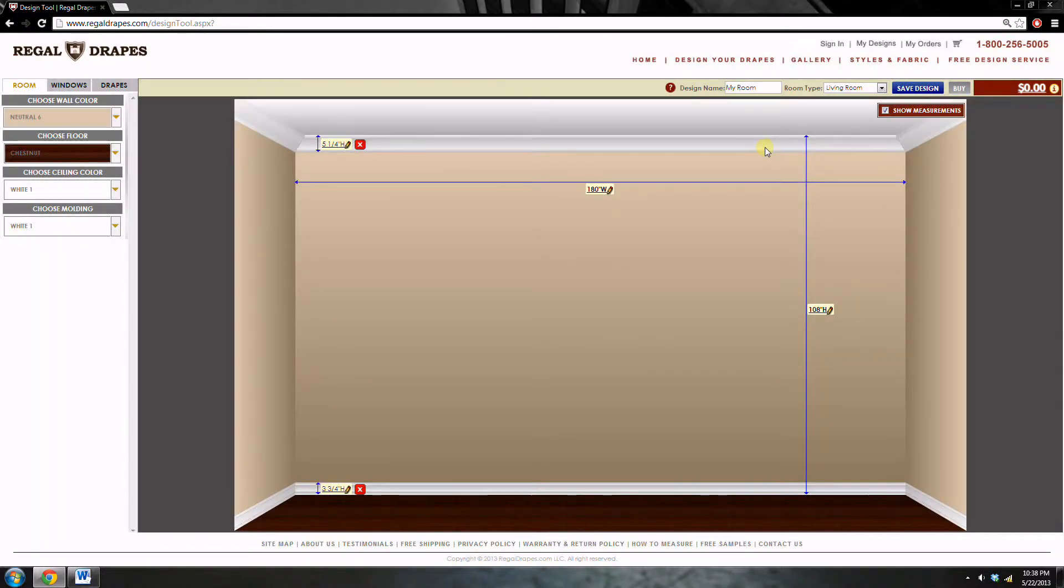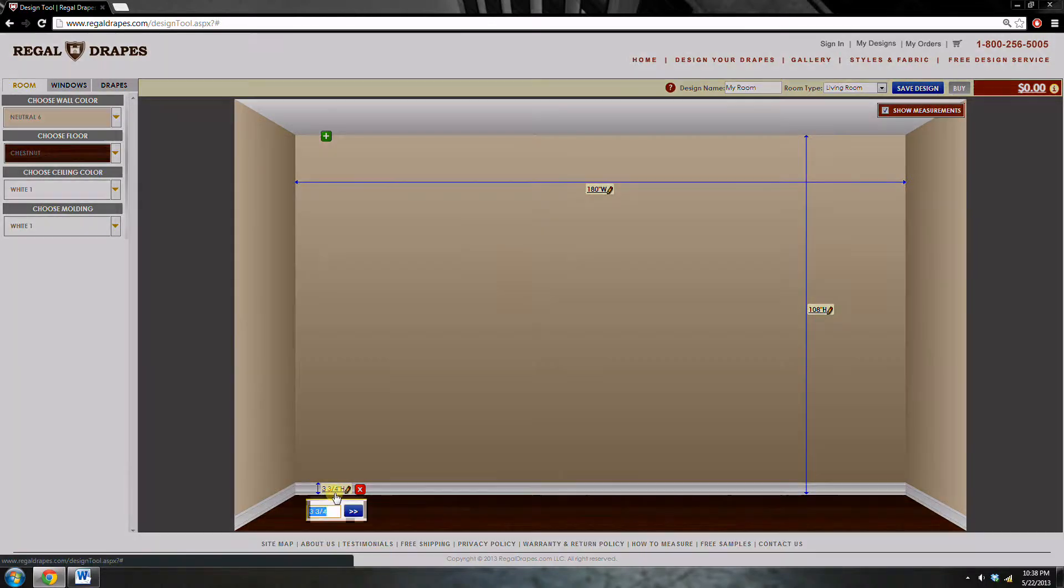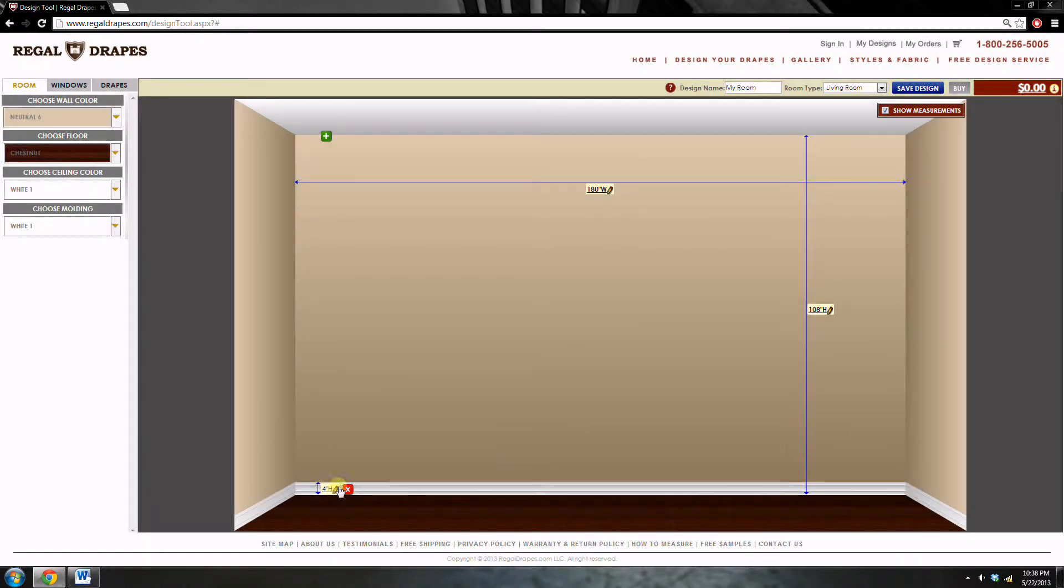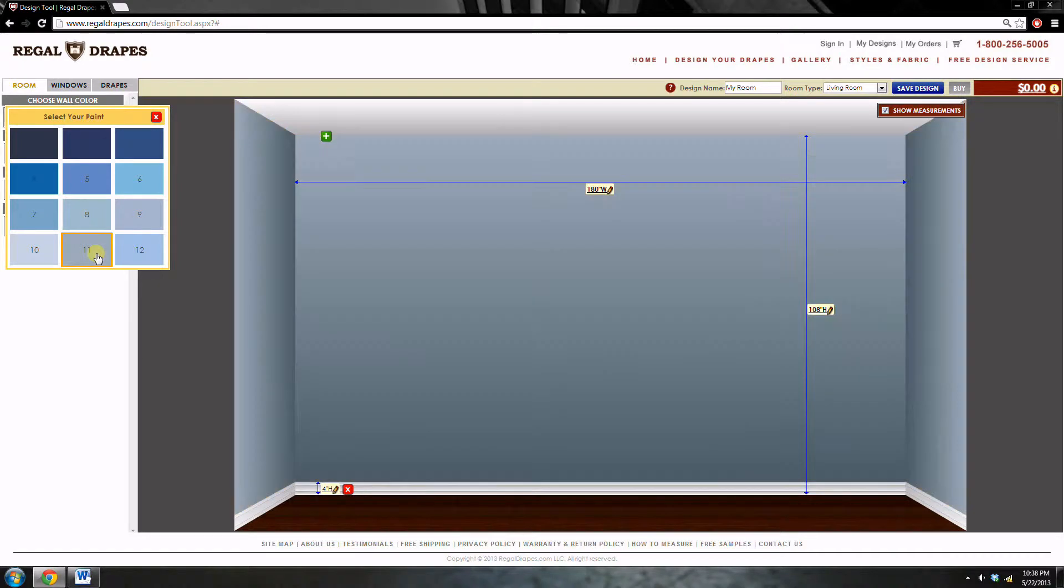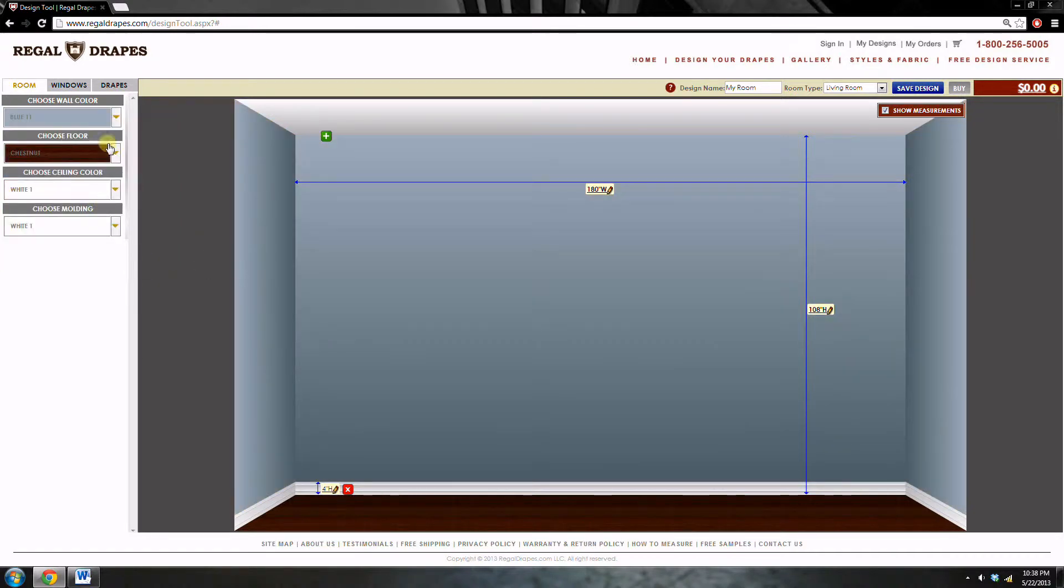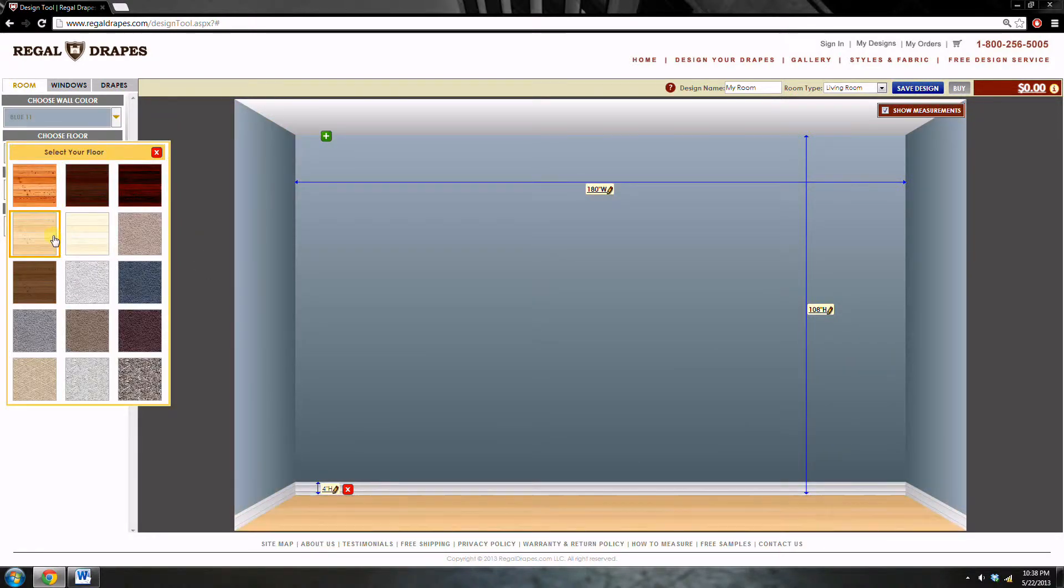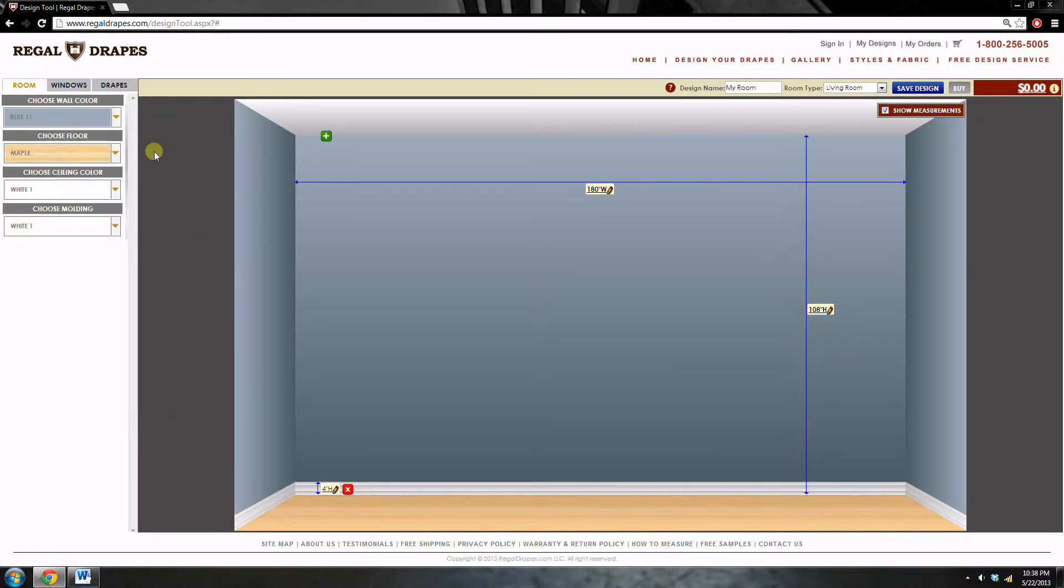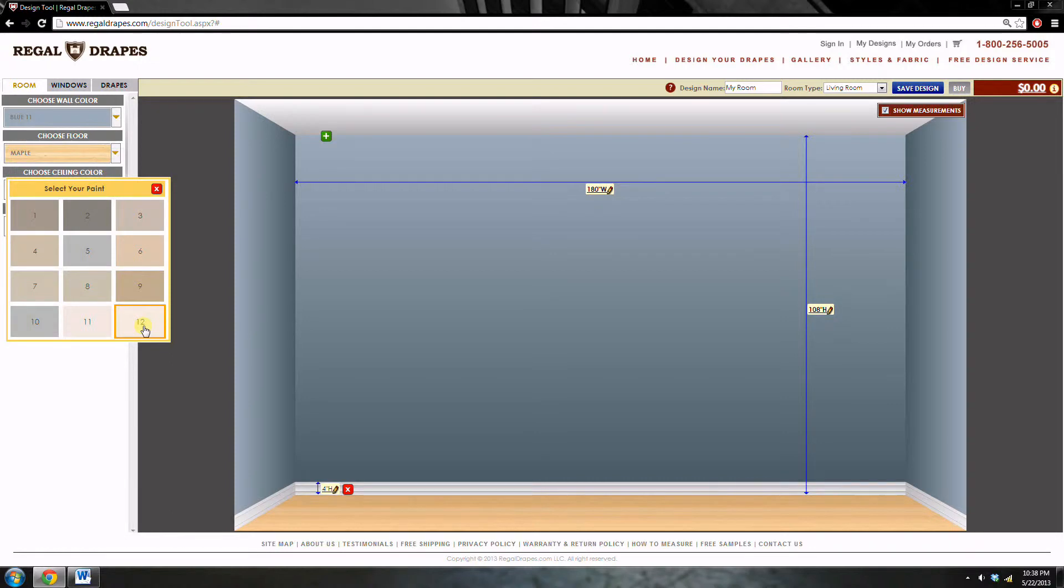There is no crown molding and it can be removed by clicking the red X, and the base molding is 4 inches tall. Now we can select the color of the room. The room is a grayish blue, similar to number 11. The floors are maple, and the ceiling and molding are the same neutral color, similar to number 12.